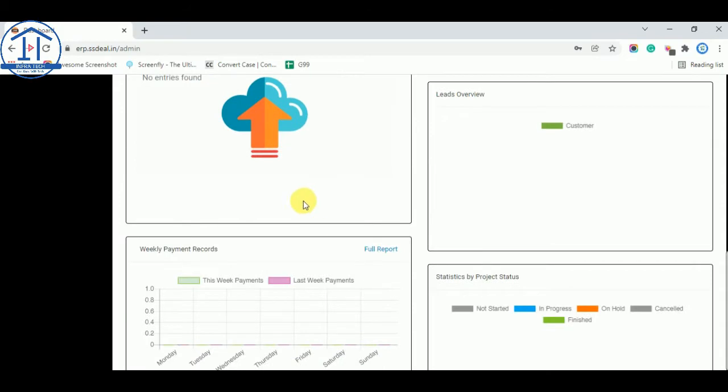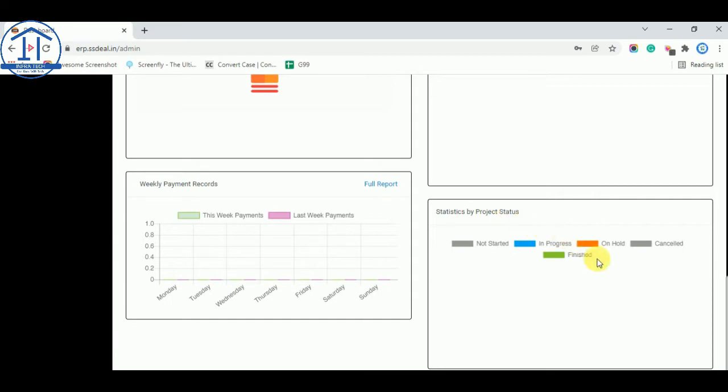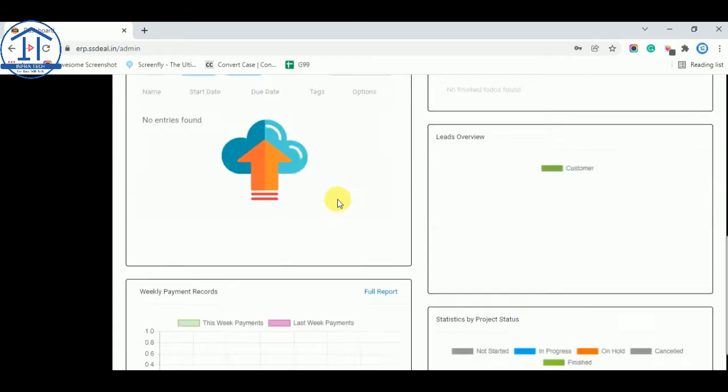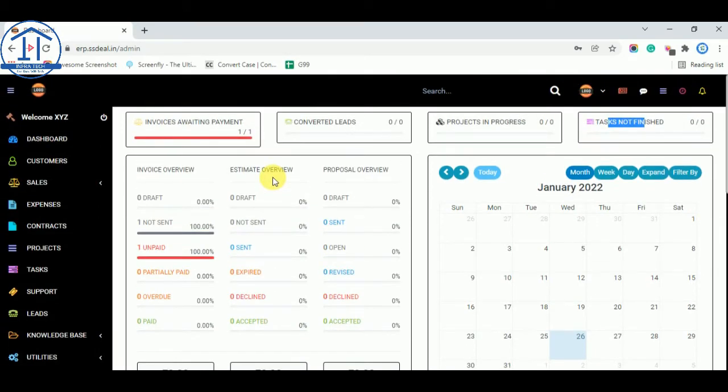And there are many options. You can also track your weekly payment records, Monday how much payment you receive, Tuesday, Wednesday and same like that. You can see status of your project not started, in progress, on hold. These are the options you can see on your first screen.